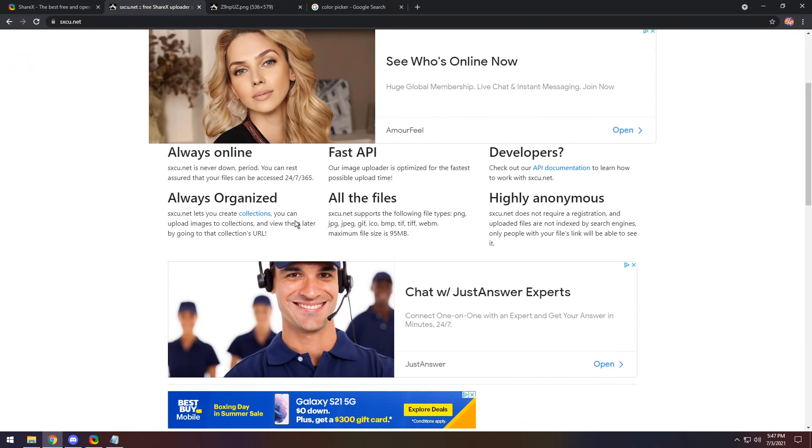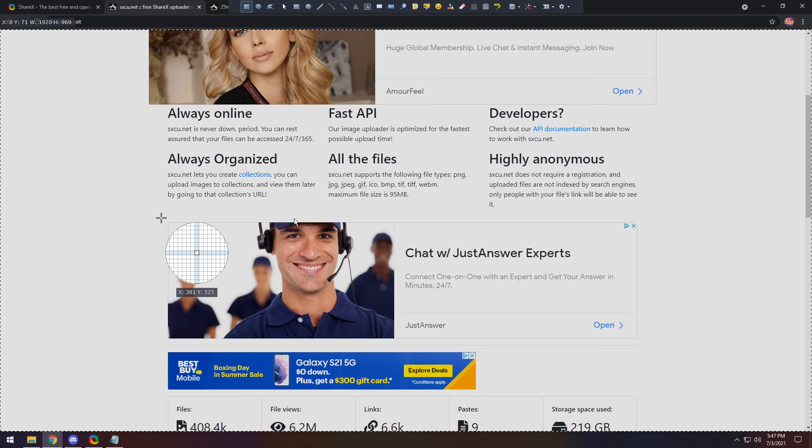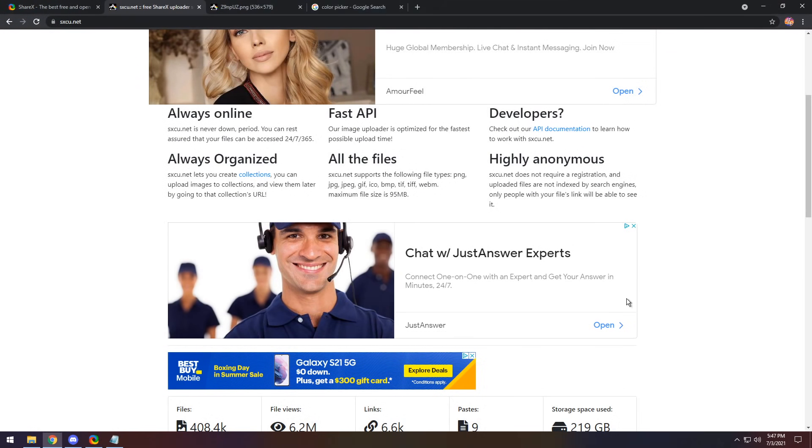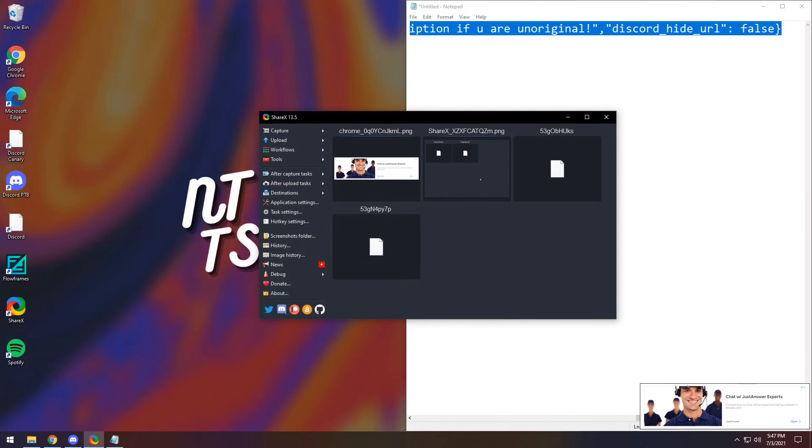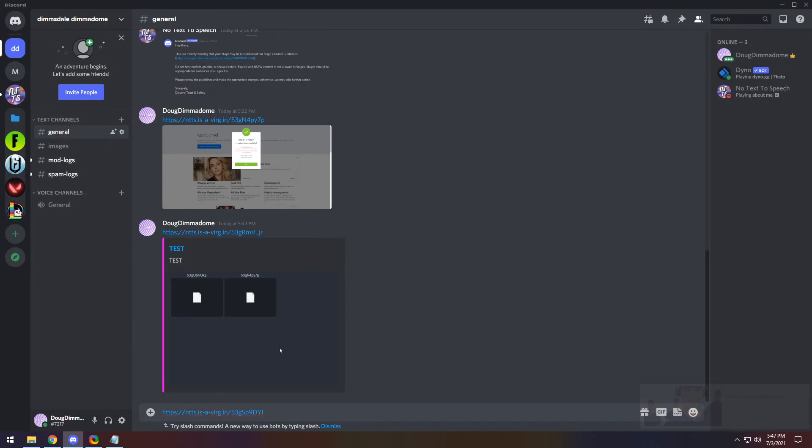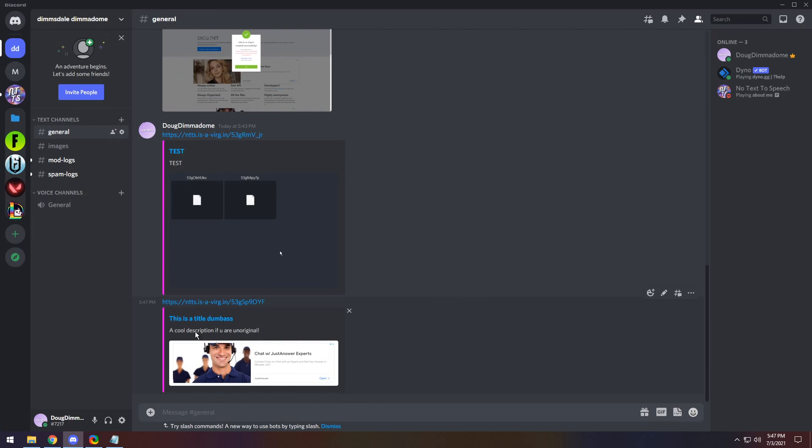So in this case, I want to keep my handsome man right here and I'm going to select it. It's going to take a screenshot. And now in my clipboard, if I go to my discord server and paste it in, boom, look, this is a title, a cool description. If you are unoriginal and kaboom, it's done.